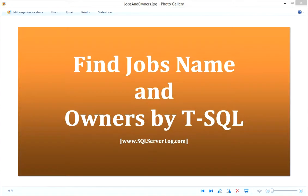Hi friends, I am Ansur Siddiqui, SQL Server DBA. Today we will see how to find jobs name and owners by T-SQL in SQL Server.